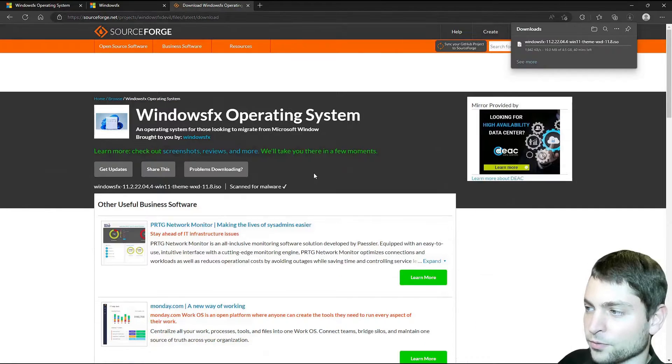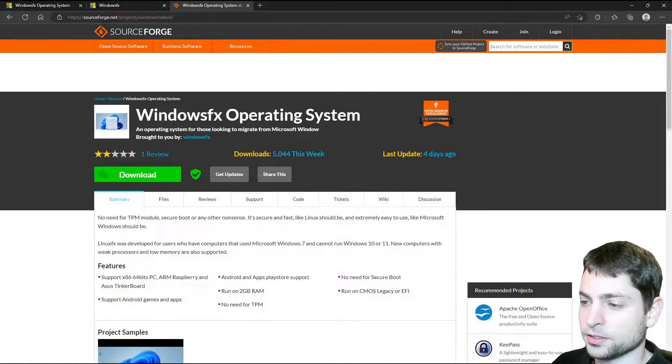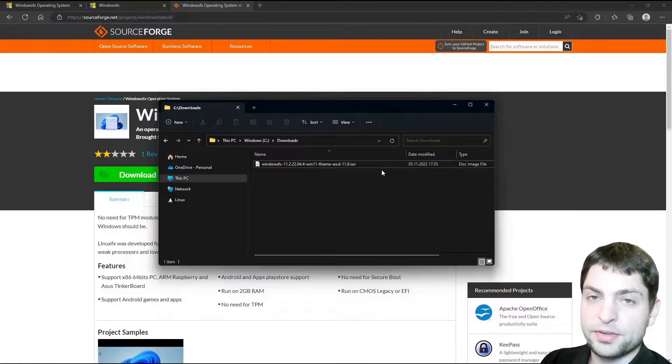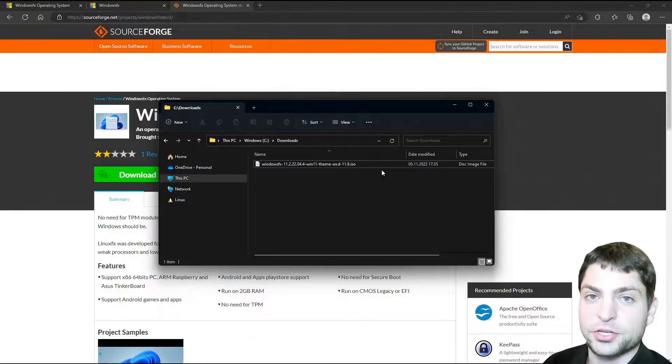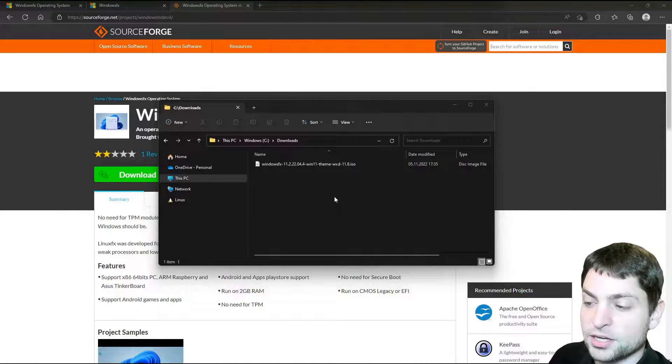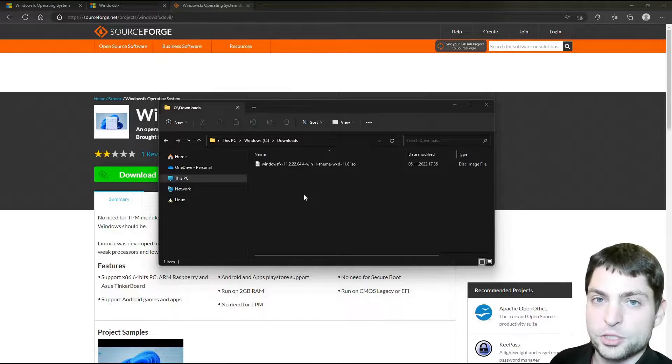Download latest version. Now wait for the download. Download complete. Here it is.